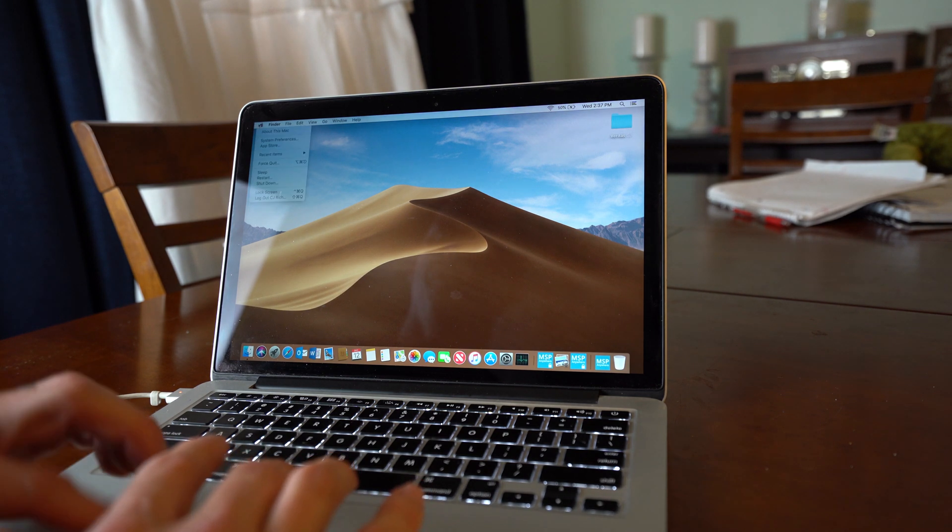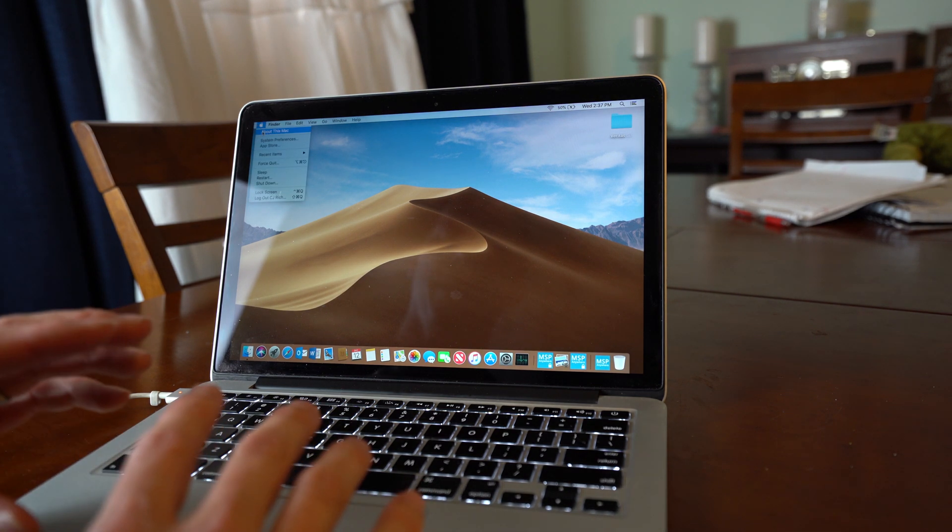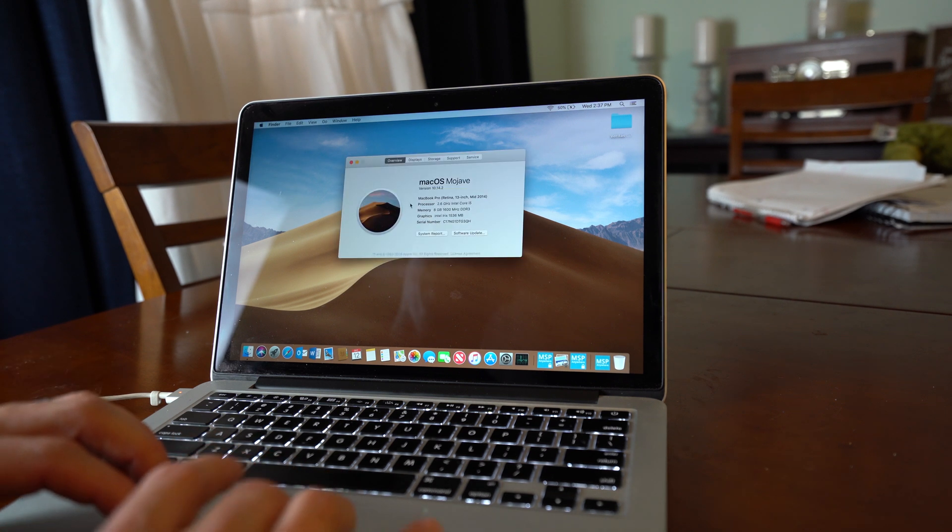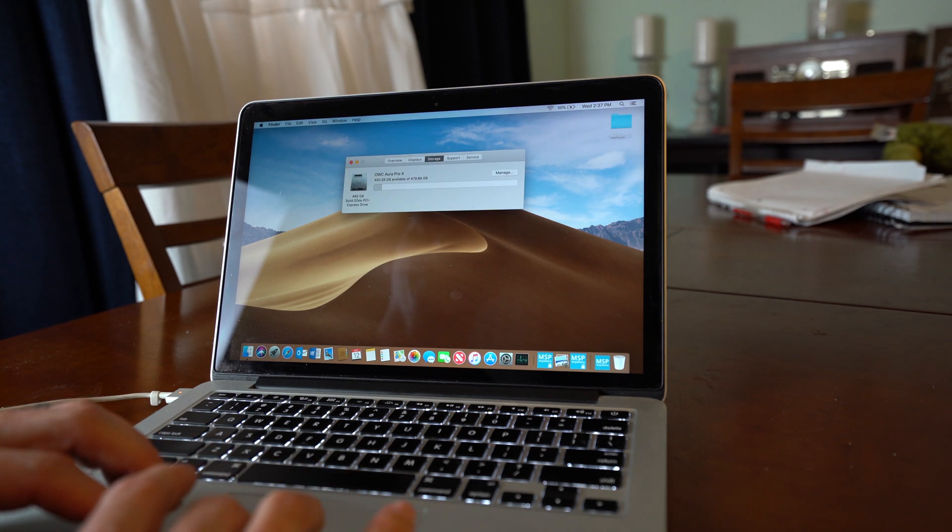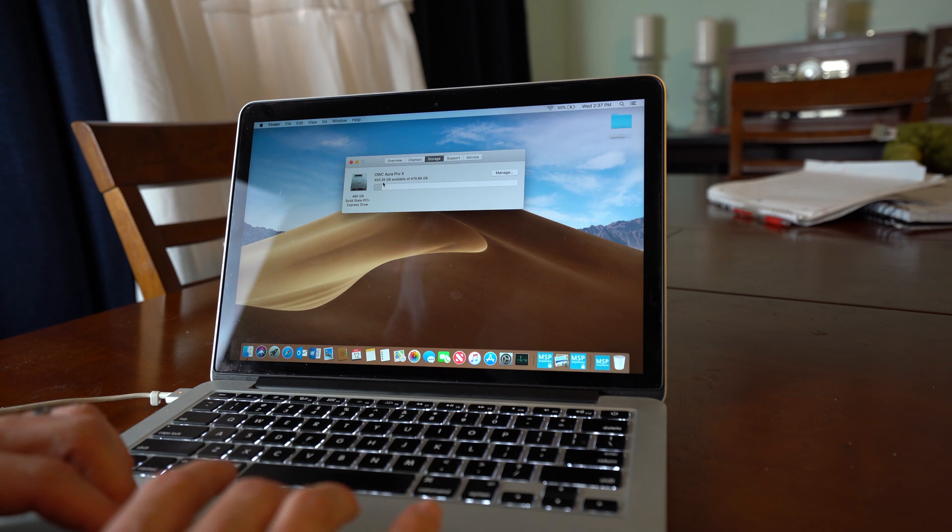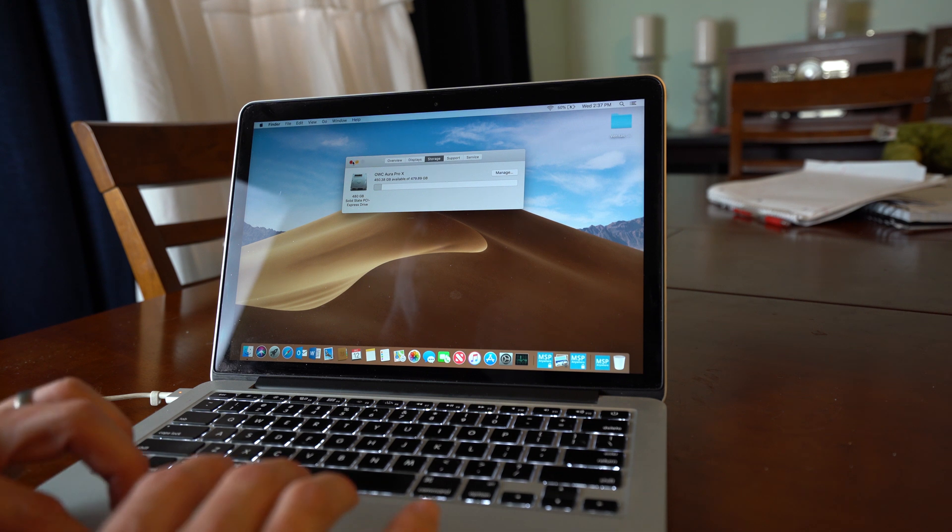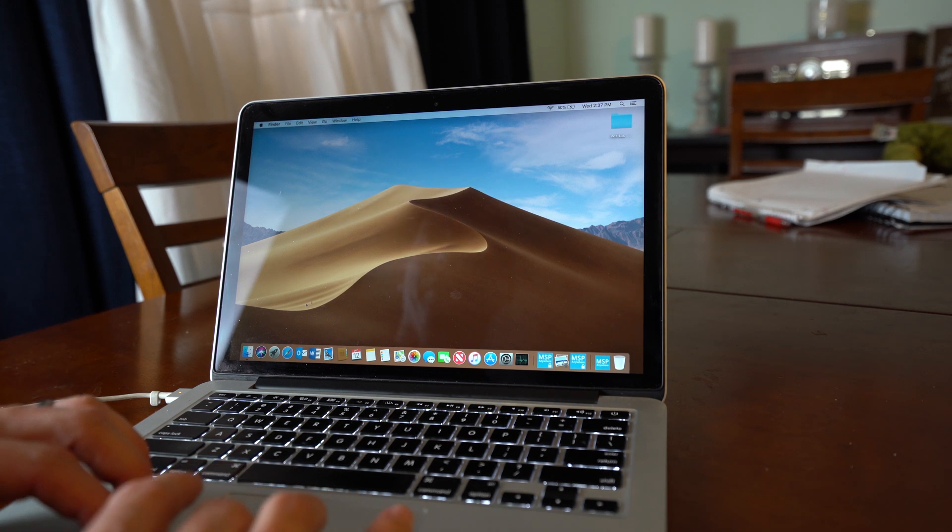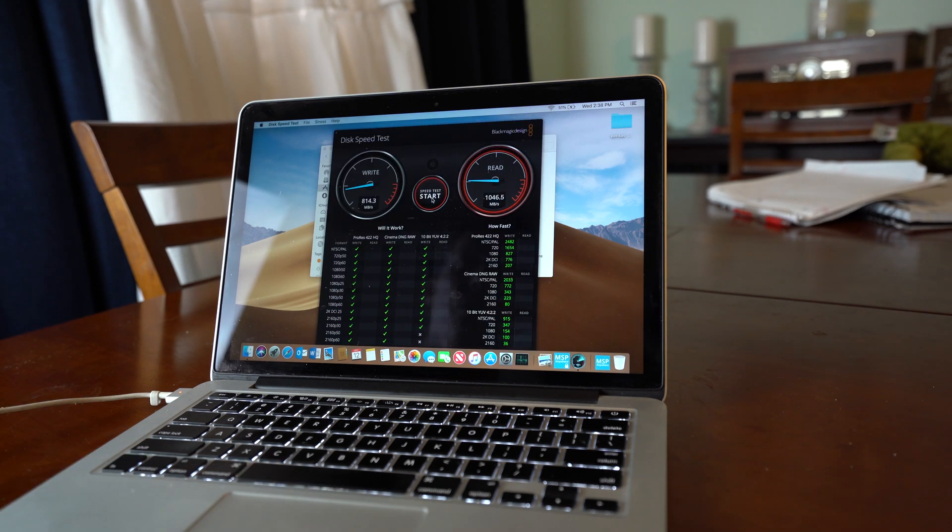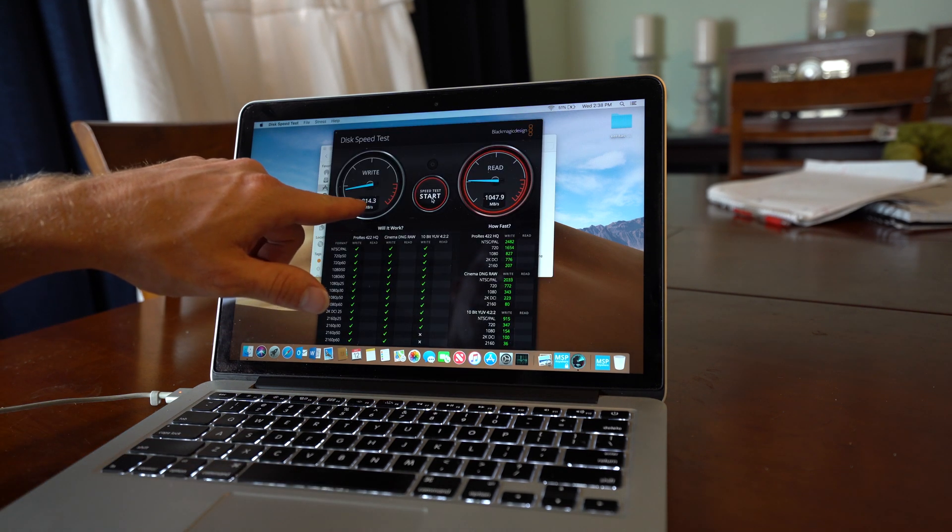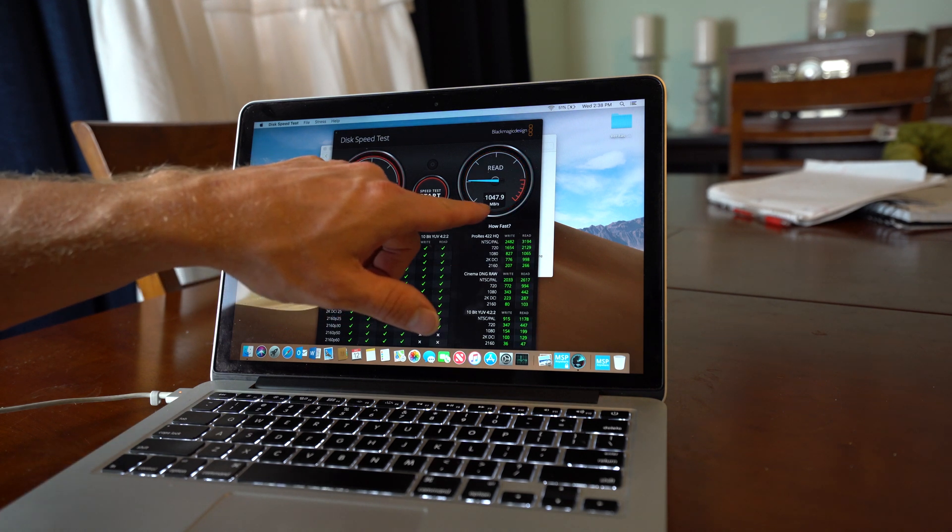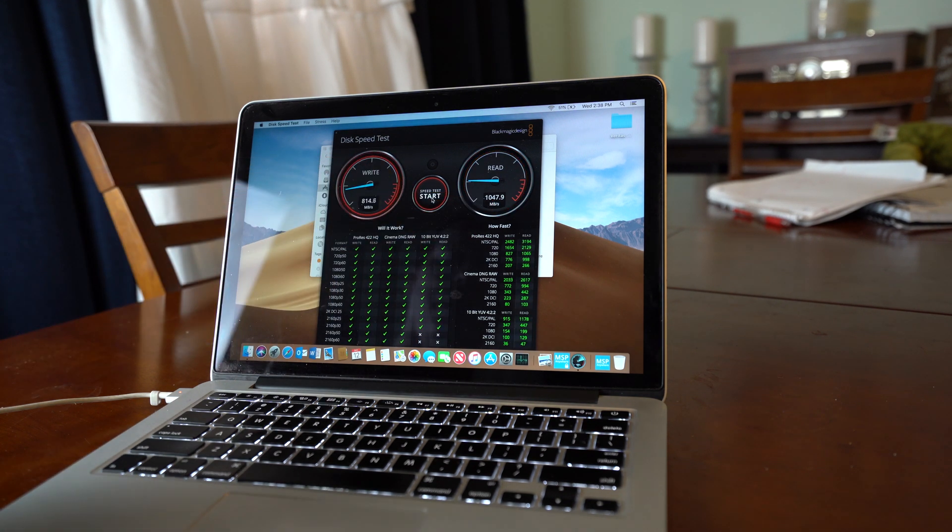Okay, so here we are, we are booted into the mac now with macOS Mojave. We will click about this mac. We will go to storage. Now we can see I have a 480 gigabyte solid state PCI express drive, 450 gigs free because I have already formatted this prior and I have Office and a couple other things installed. So we got a write speed of 814 megabytes a second and a read speed of 1047 megabytes per second.